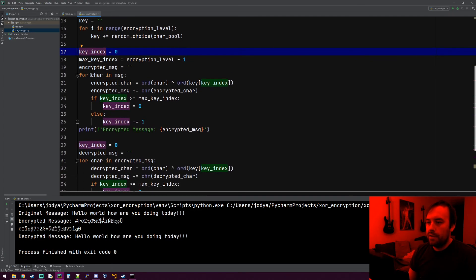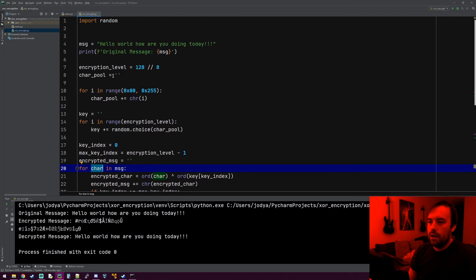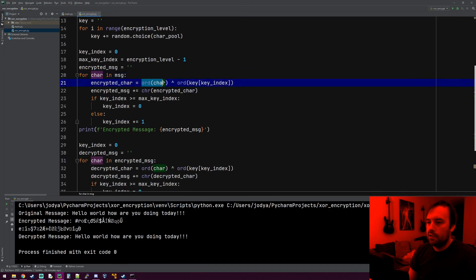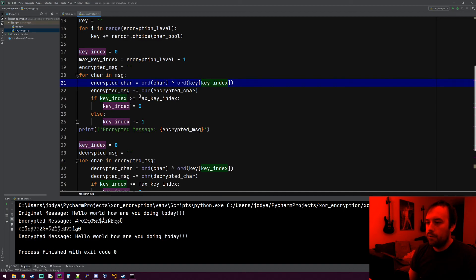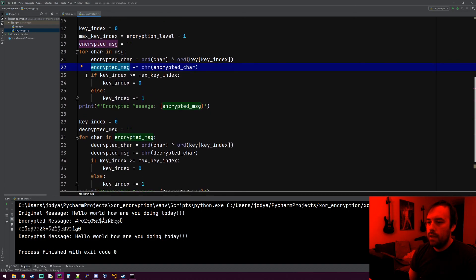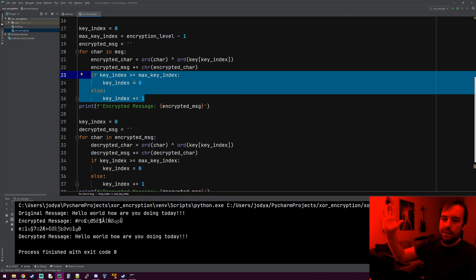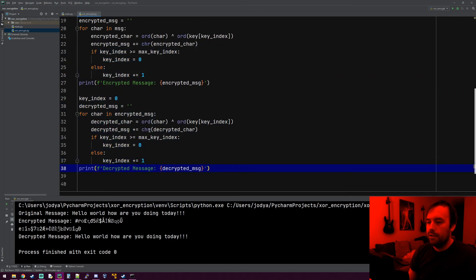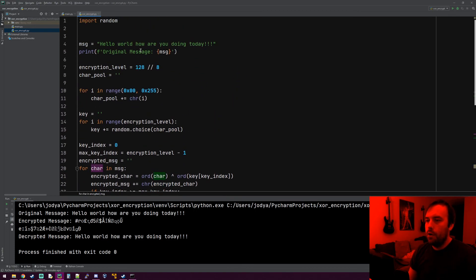Then we encrypt the message: we grab every character, XOR it with its binary value against the current key index character. The first time through it grabs the first character in the key, second time the second, third time the third. Whatever that character turns out to be, it appends it to the encrypted message. This block of code makes sure that once we get to the end of the key, we loop back to the beginning and start over. And it's the exact same thing for decrypting — you just do it again with the key and the encrypted message, and it reverses.